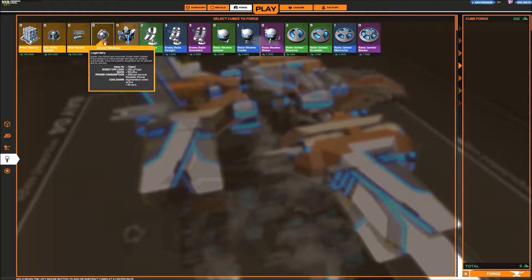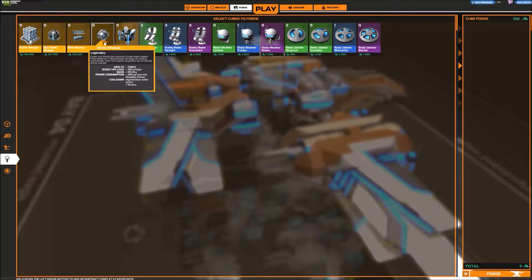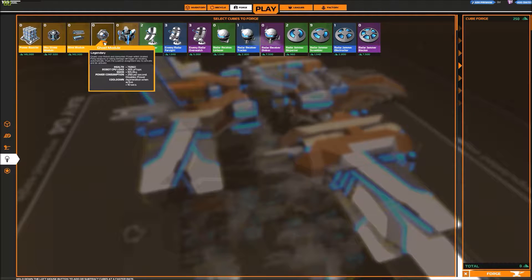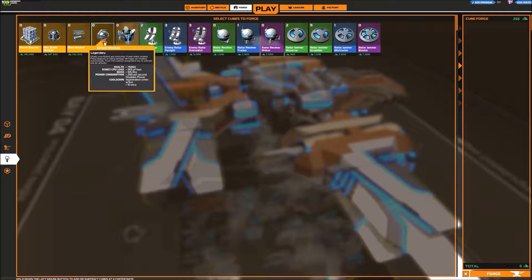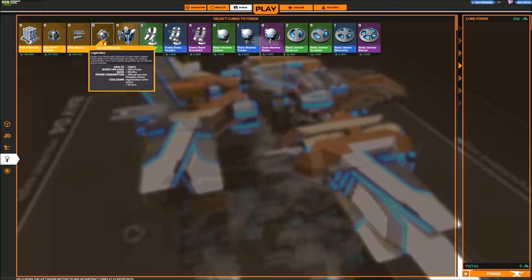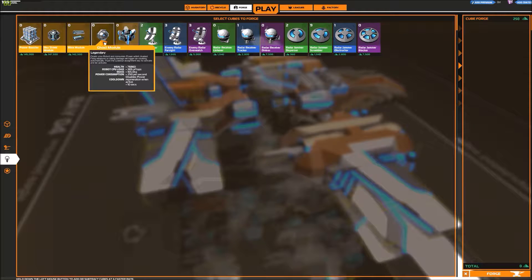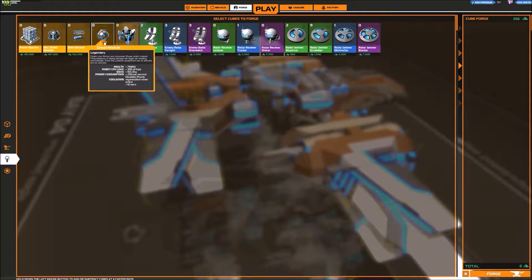Ghost Module. Now that sounds interesting. Cloak the robot and consume power whilst cloaked. Firing weapons or taking damage will trigger the de-cloaking automatically. Boost. Yeah.